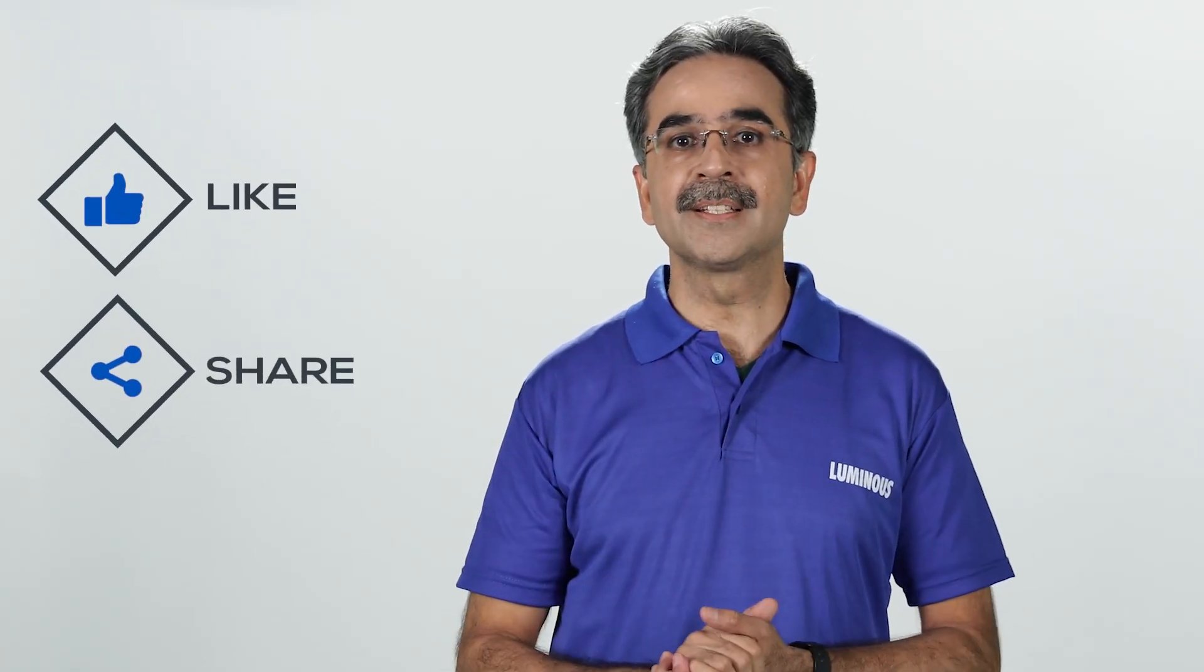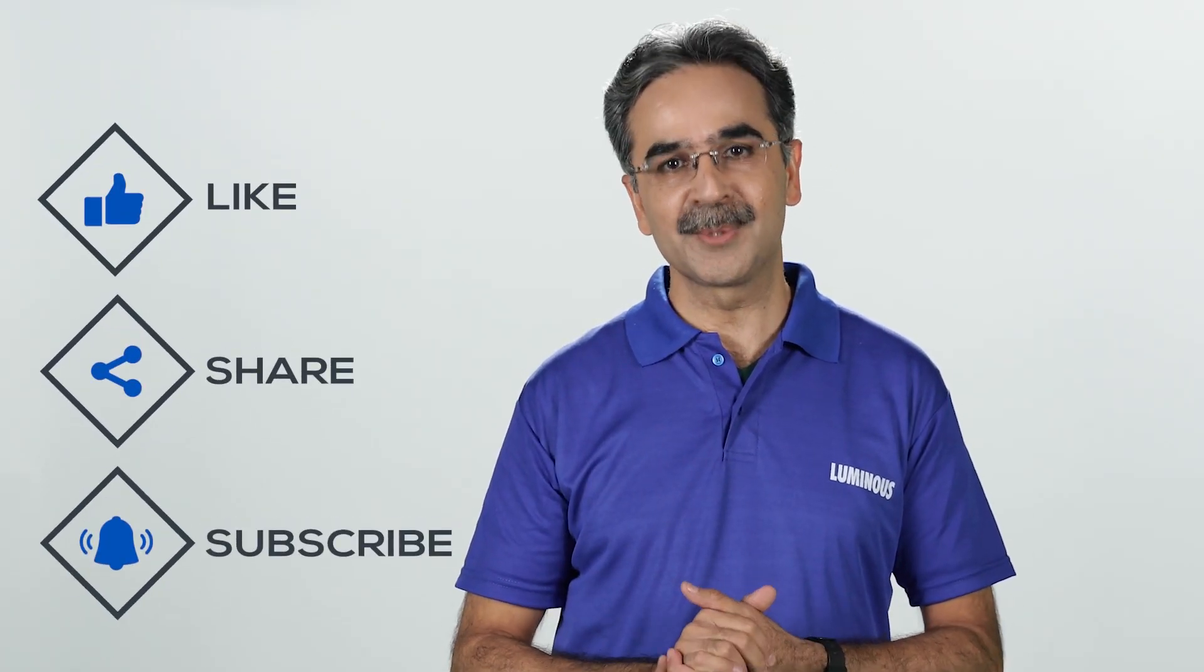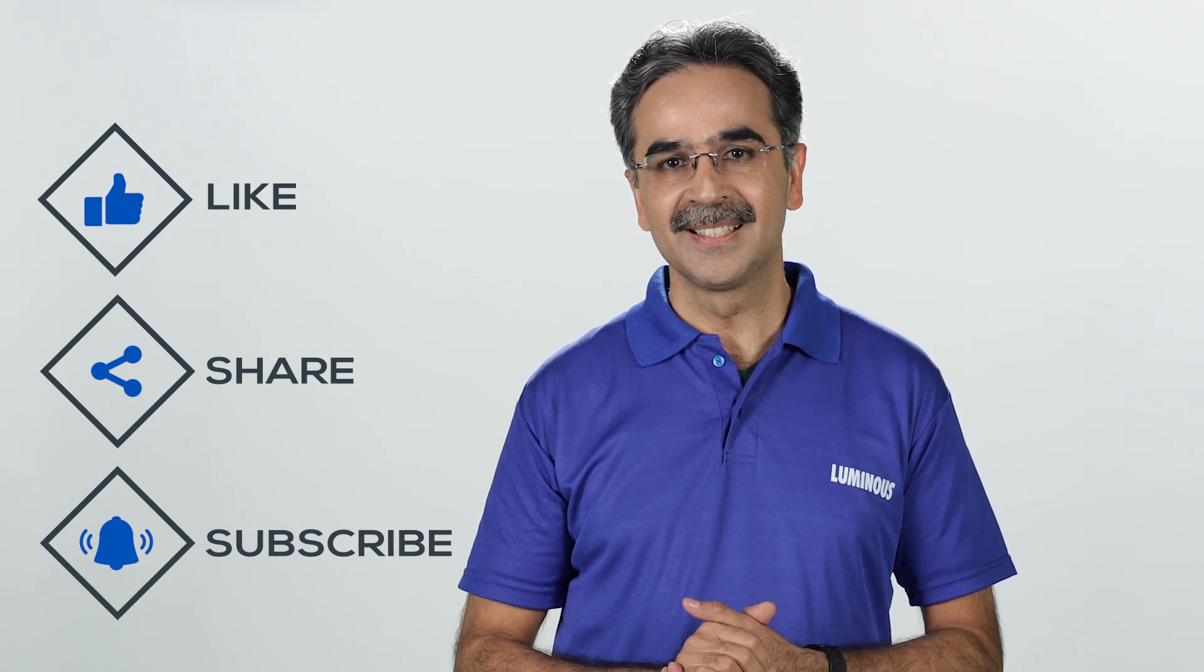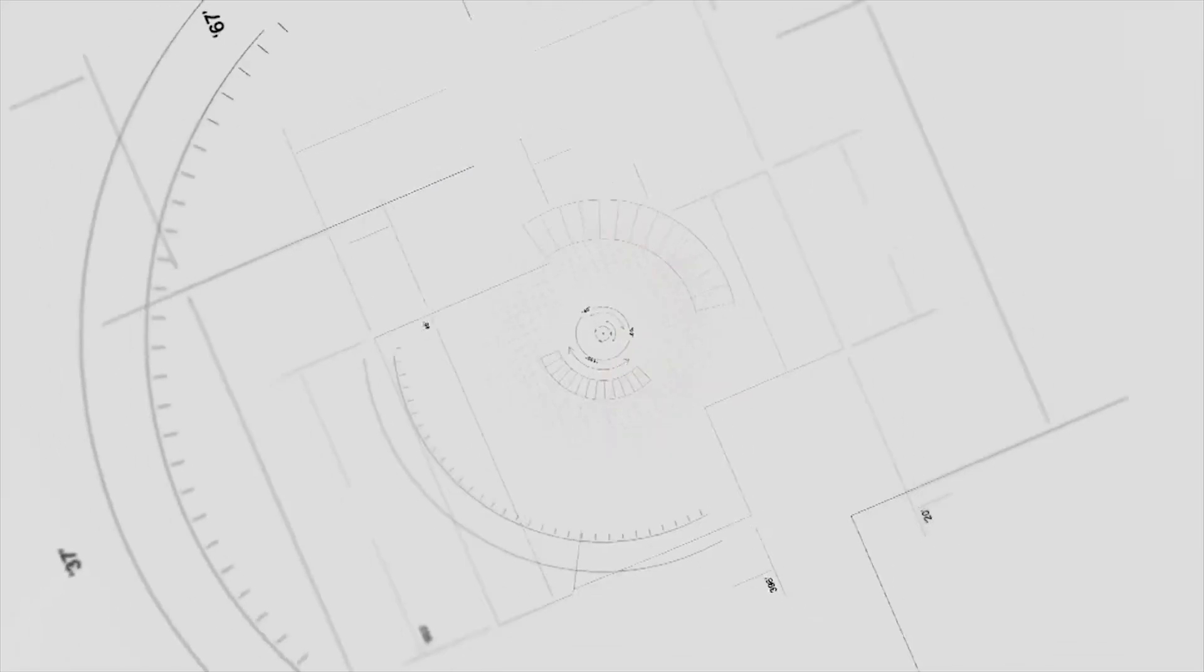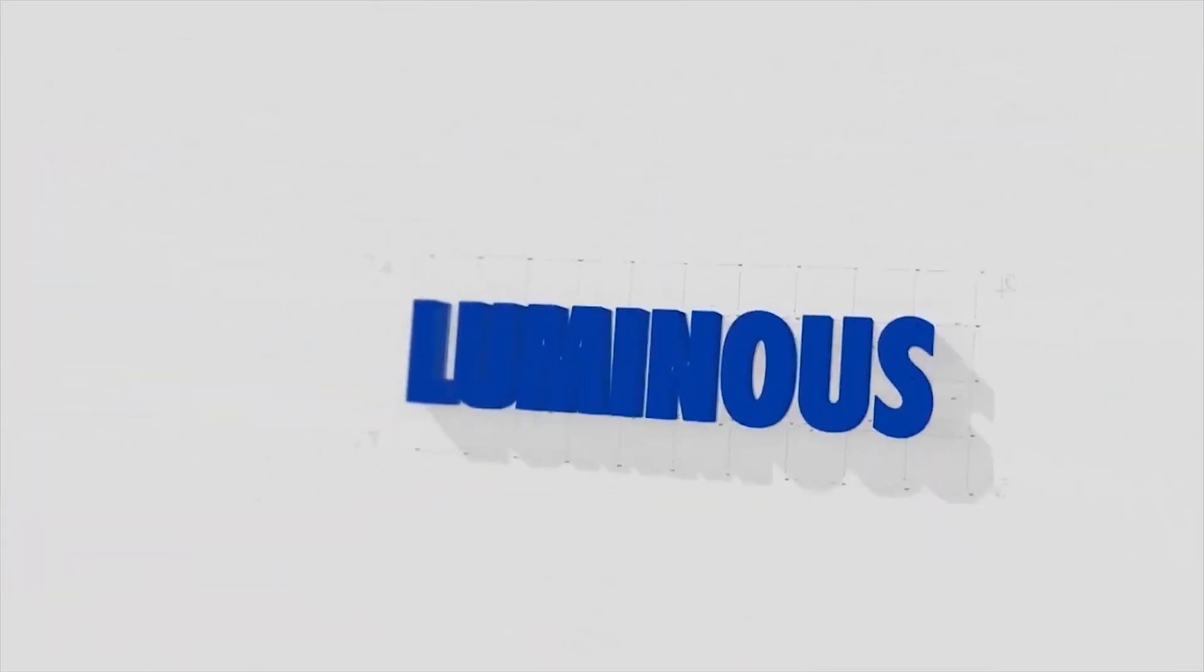Don't forget to like, share, and subscribe to our channel and stay tuned.